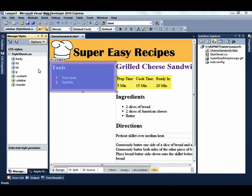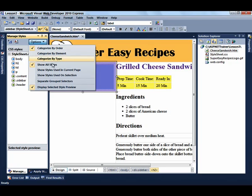This is the Manage Styles window. What's nice about the Manage Styles window is it not only can show you all of the styles, it can show you the styles on the current page or just the styles used by the element that is currently selected. Also, you can use the Manage Styles window to drag rules from one stylesheet to another stylesheet.